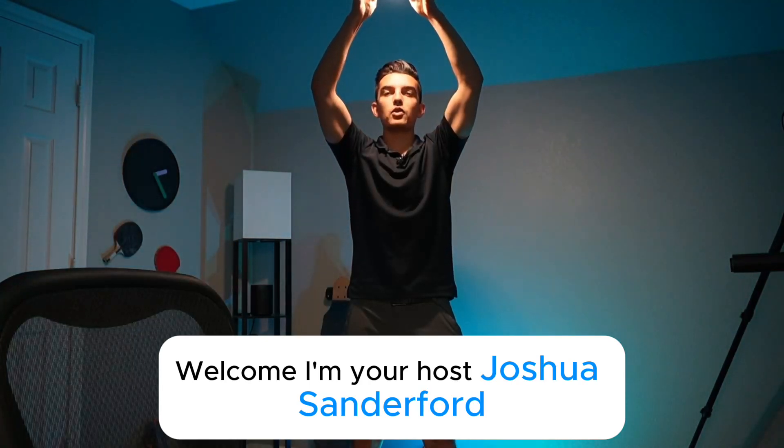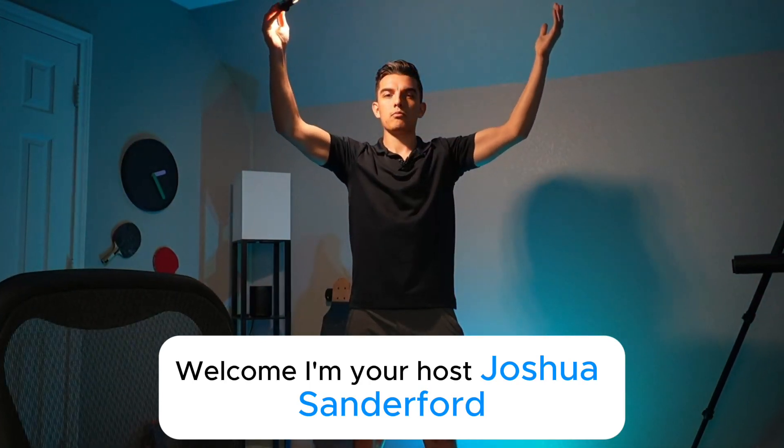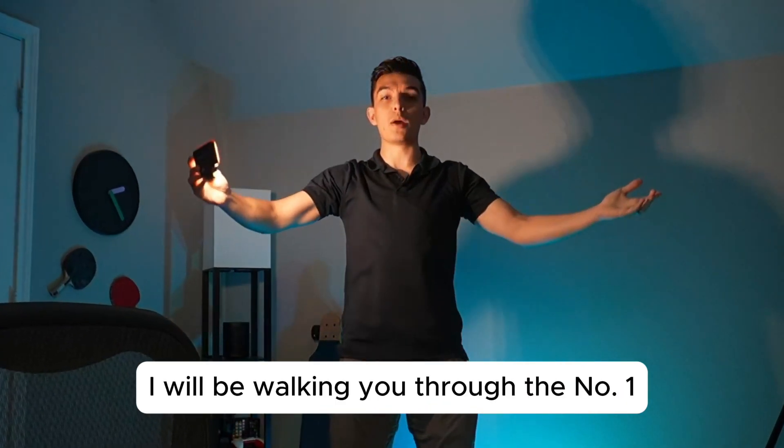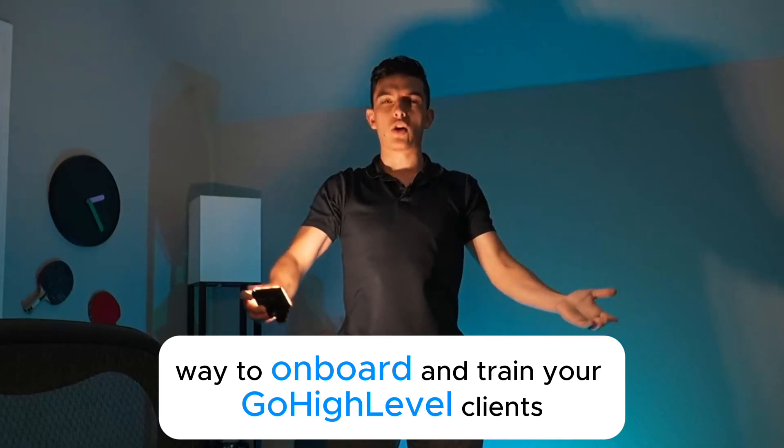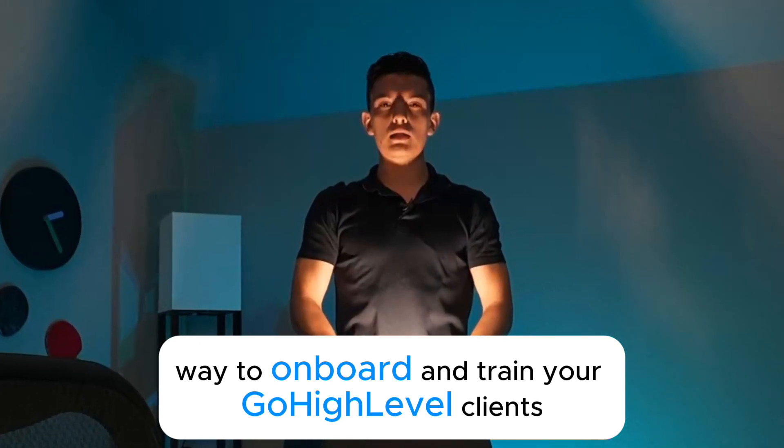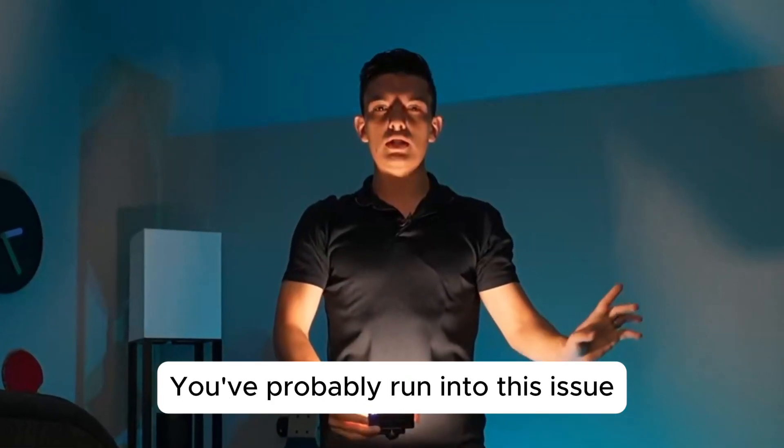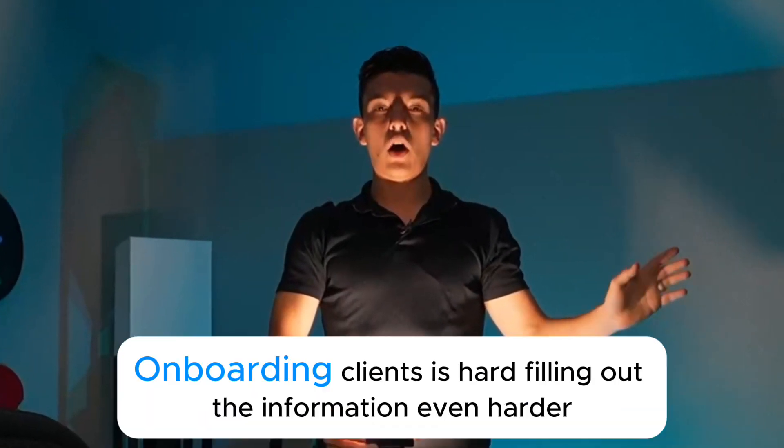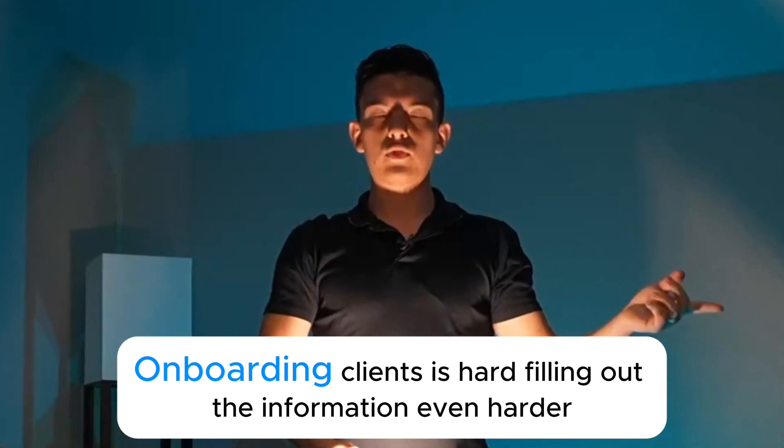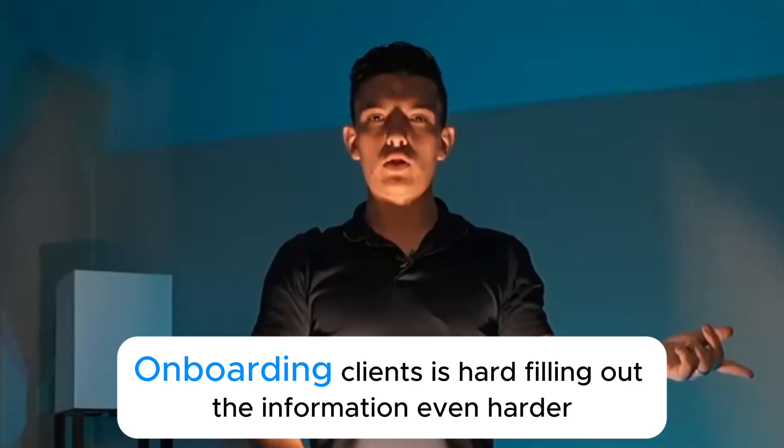Welcome. I'm your host, Joshua Sandeford. I will be walking you through the number one way to onboard and train your GoHighLevel clients. You've probably run into this issue - onboarding clients is hard, filling out their information even harder.